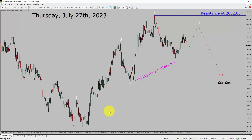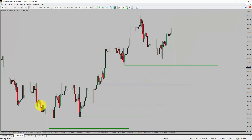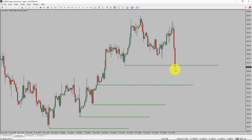Next, let us take a look at the 4-hour time frame. Price action is printing higher swing highs and higher swing lows. To me, spot gold trend looks up in the 4-hour time frame.